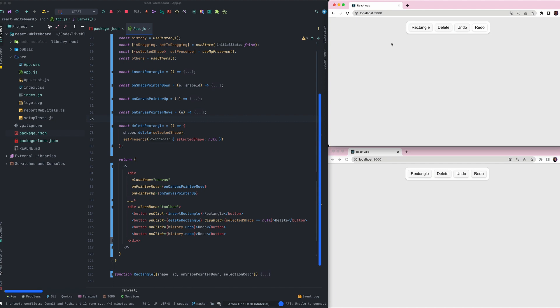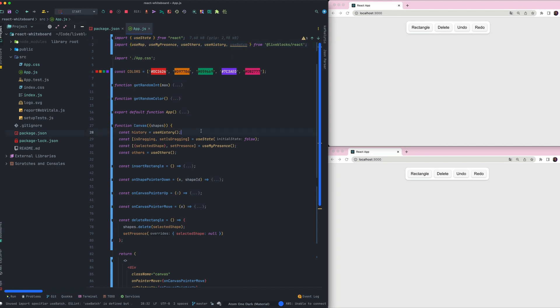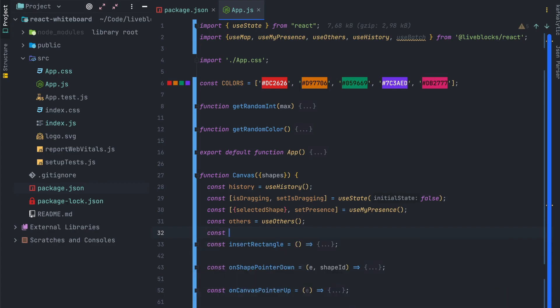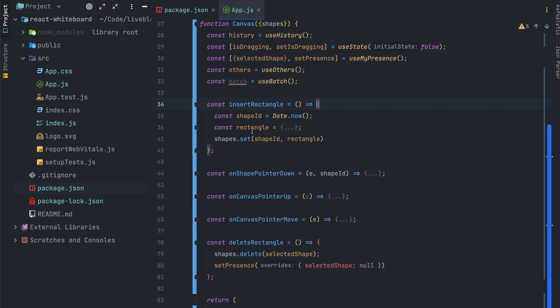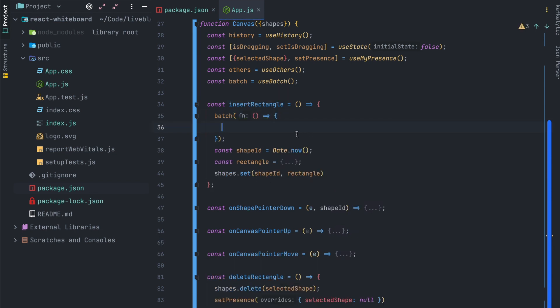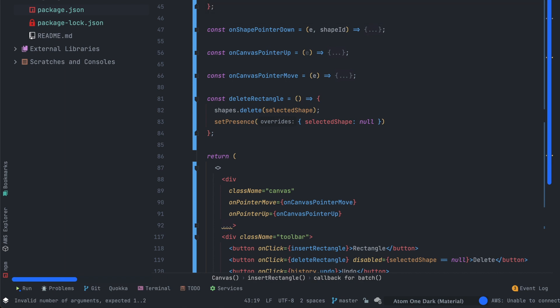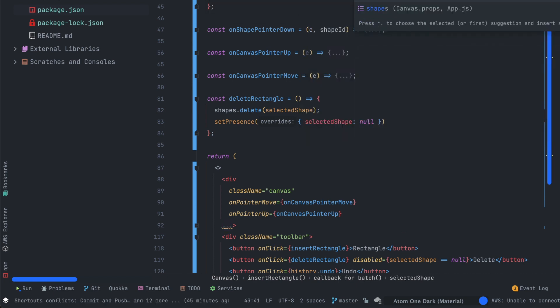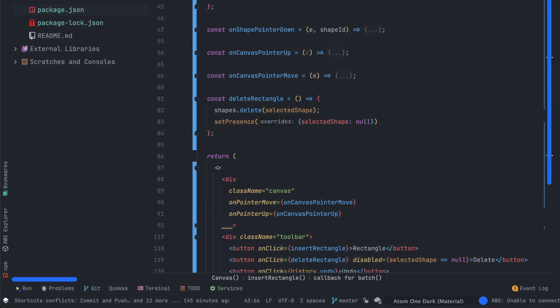There is a hook which is named useBatch that can prevent this behavior which means we can batch every changes that we want in one history record. So let's use the useBatch react hook and extract the batch function. This function will be called on the insert rectangle for example. And we'll move the code inside of it inside a callback function. We can also add our setPresence call inside of the insert rectangle which means we can select the rectangle when we are creating it. And voila with this code example you have a dedicated...